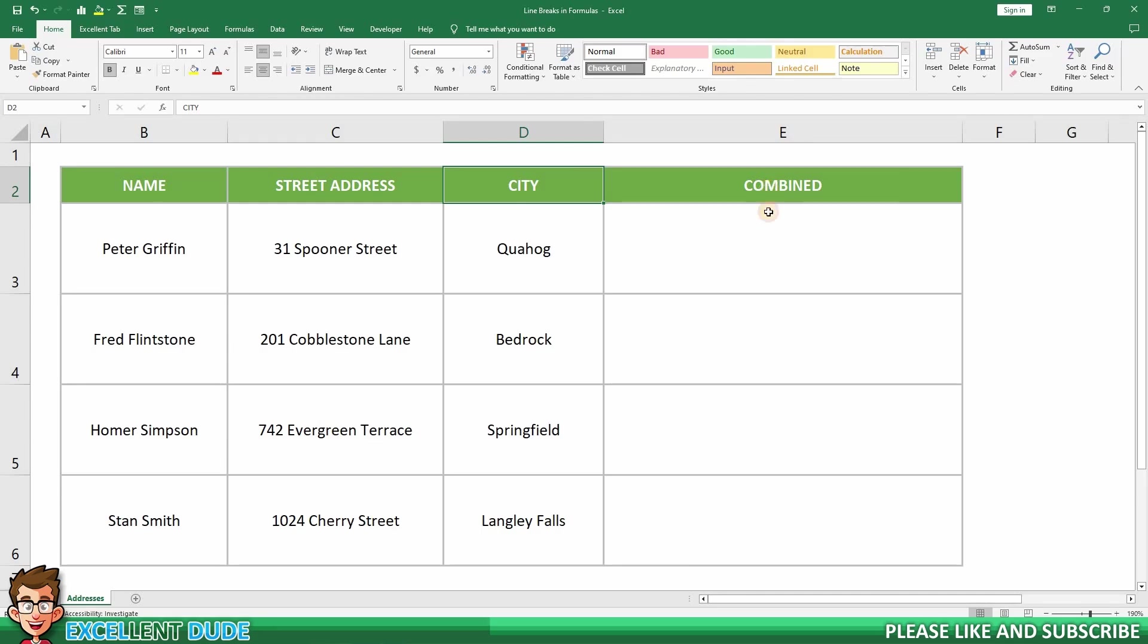My goal is to combine these values in column E, where I'll have each piece of information on its own separate line within the cell.